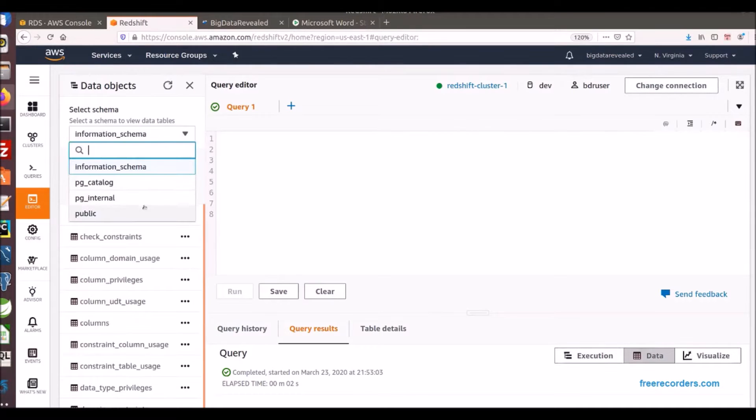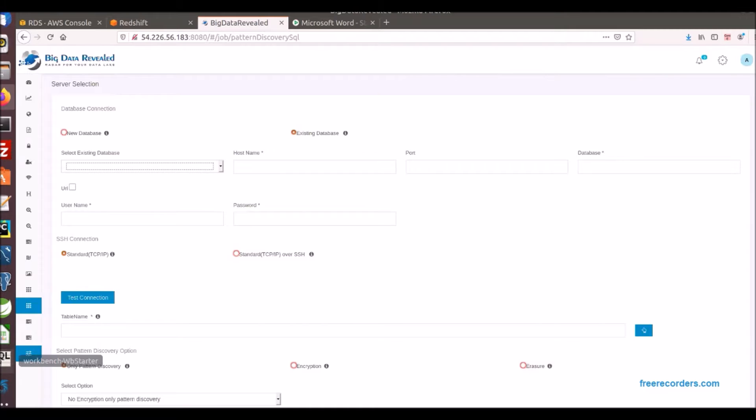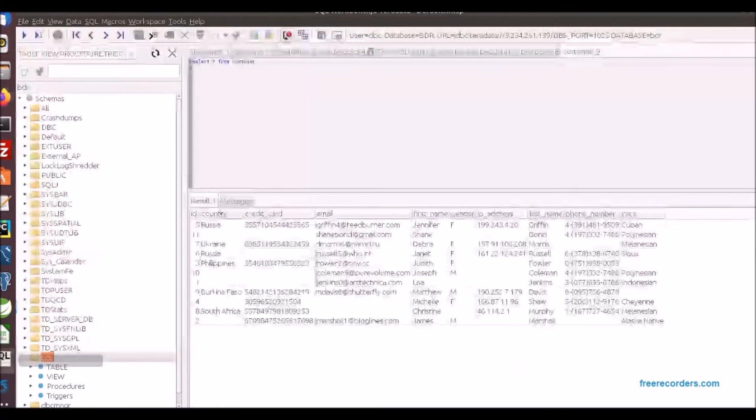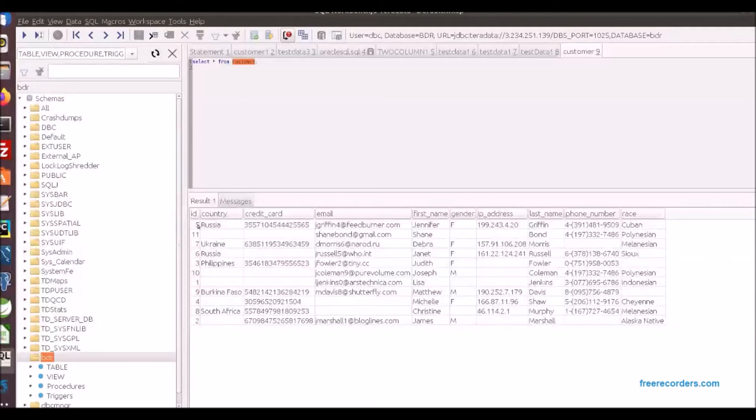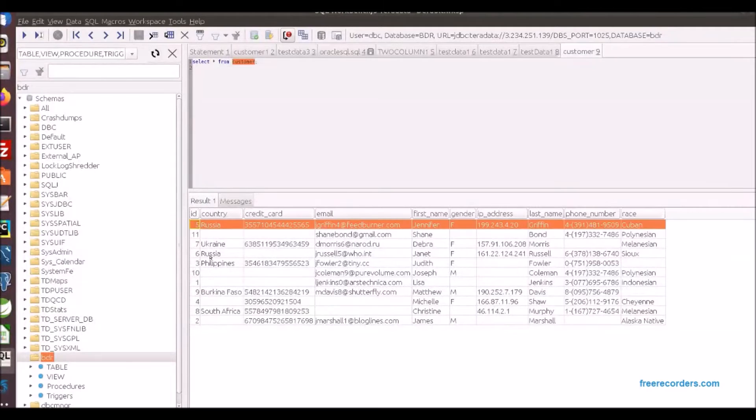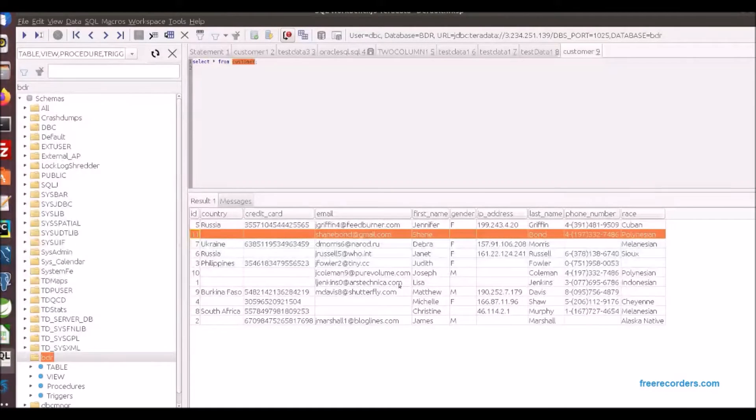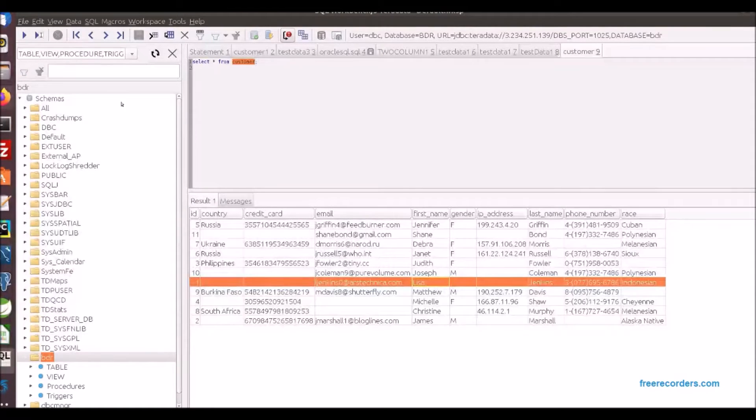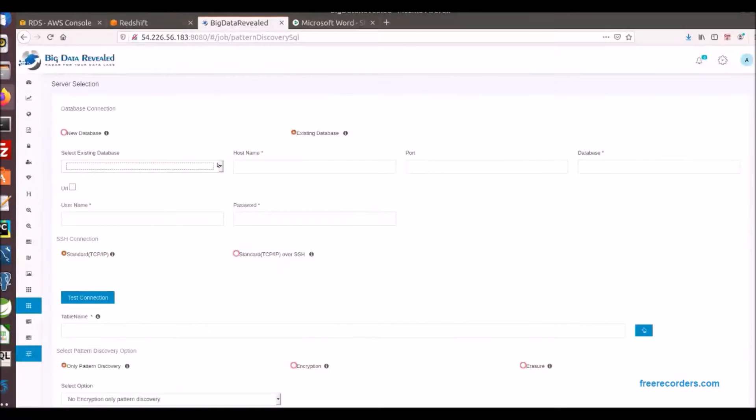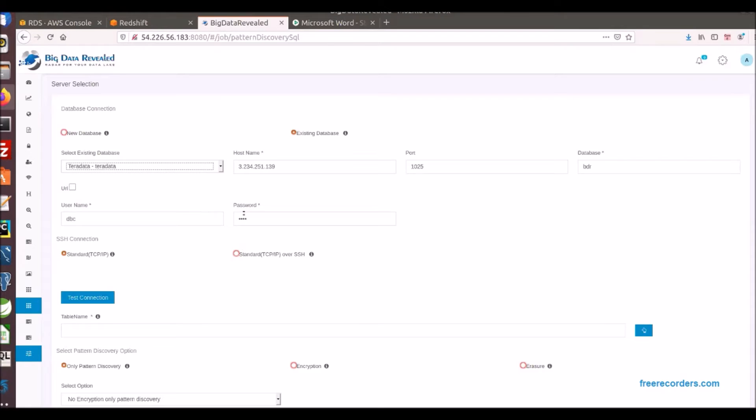As you see we are starting with an empty Redshift schema target. Now we are making a connection to a Teradata database. I first want to show you that the table we will be migrating has no encrypted email and that the name Lisa is also not encrypted, for this will be our first task to encrypt email patterns and Lisa while the data is in motion to Redshift.